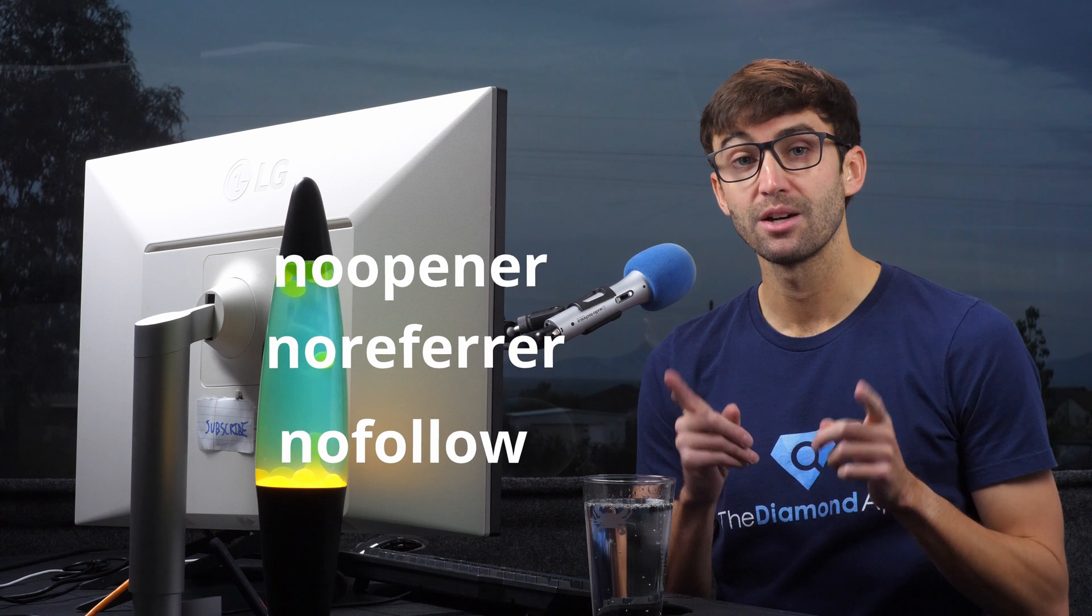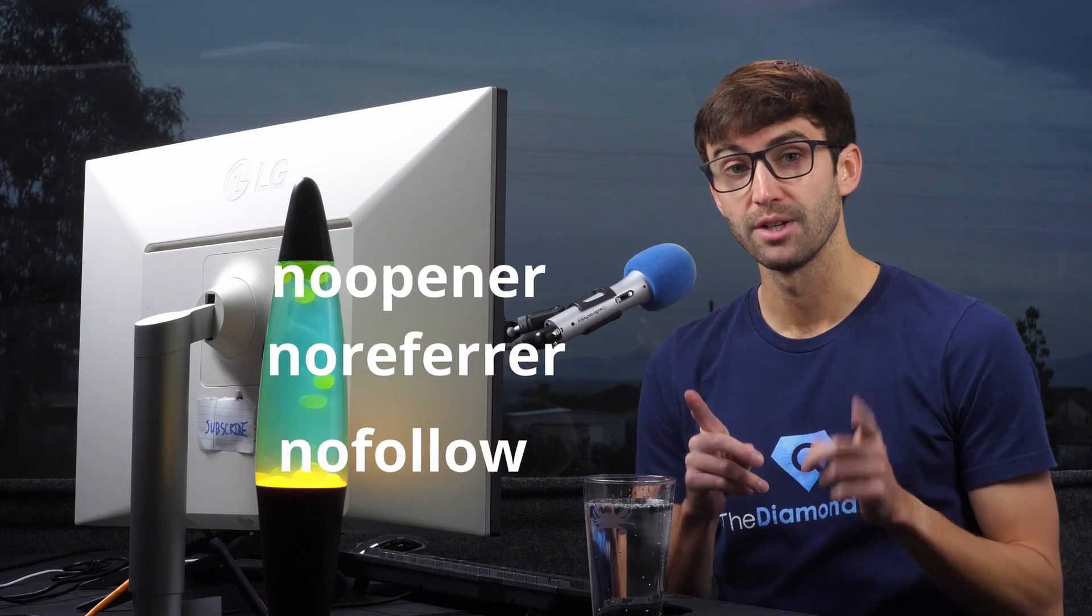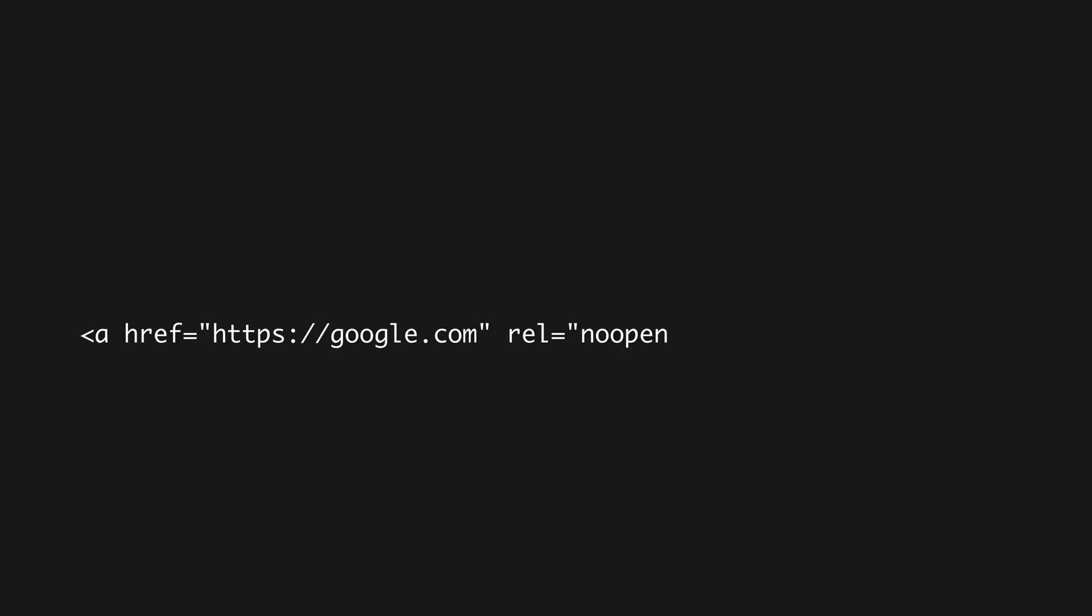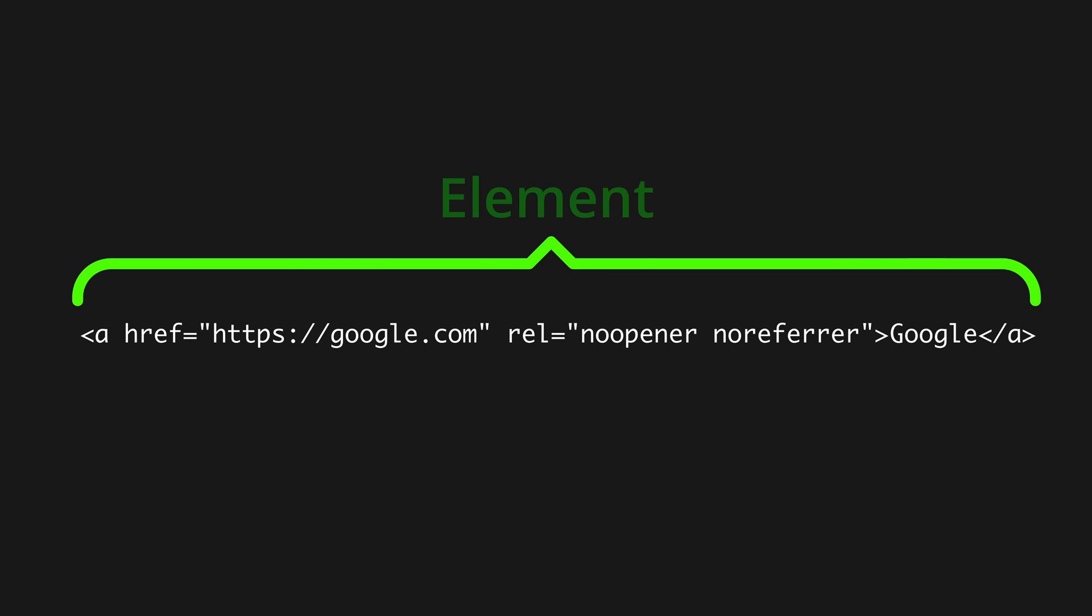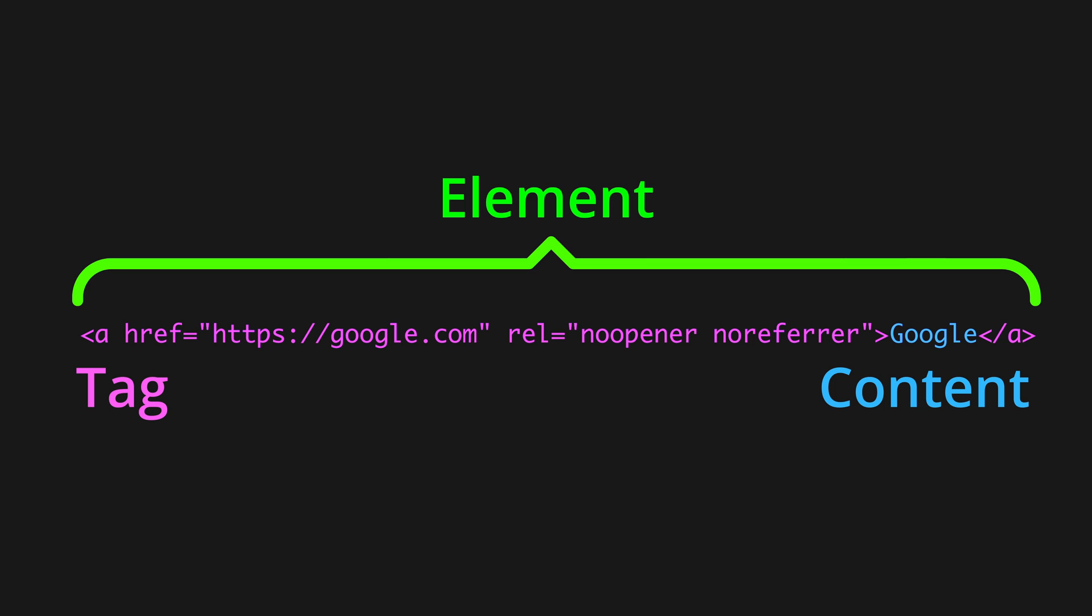But first, I want to make sure that we get our terminology right. This right here is some HTML, and HTML is made up of a series of elements. An element is composed of a tag and sometimes content. The tag starts here, ends here, and has its content in the middle.